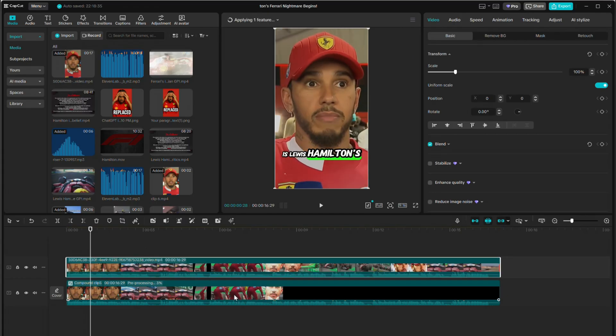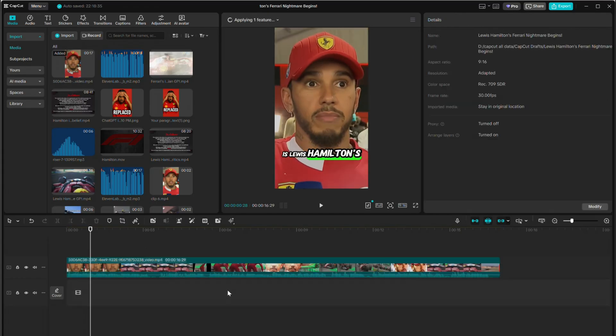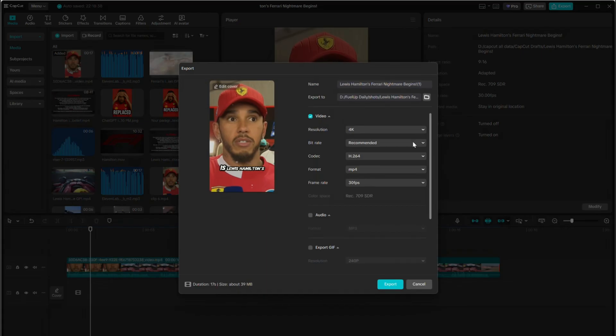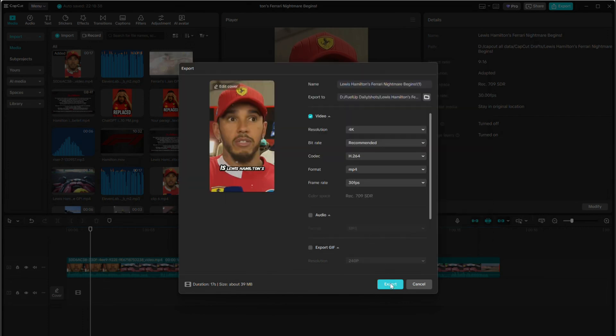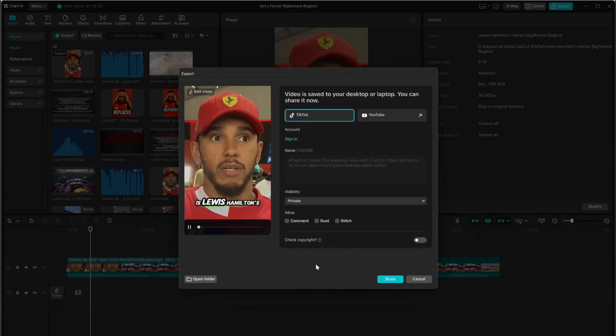Import it back into CapCut, right-click, and select Export Selected Clips. Now you can export in any resolution you want, watermark-free, with every Pro feature still in your video.